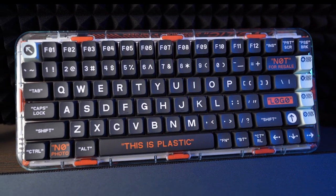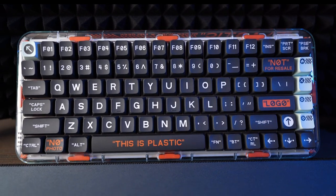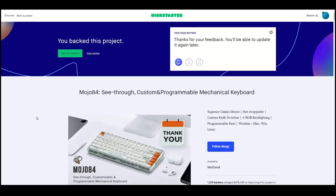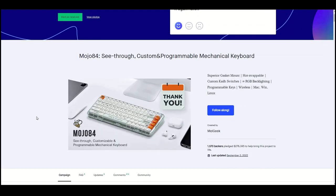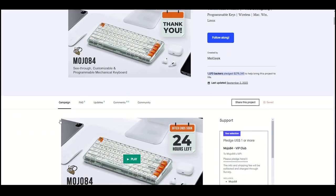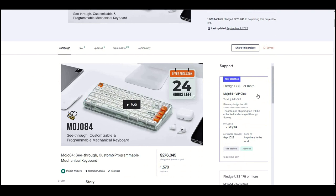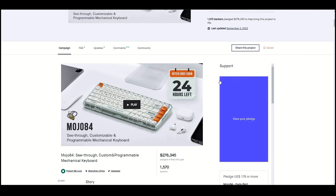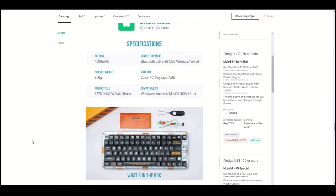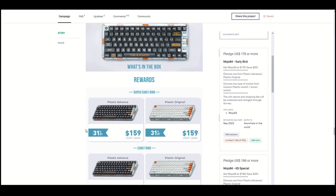This is the Melgeek Mojo 84 in the plastic advanced colorway. I bought this keyboard by joining the VIP club of the Kickstarter, which was the earliest join up option, giving the most discount and a total price of $159 with free shipping and no import fees to pay on arrival in Spain.